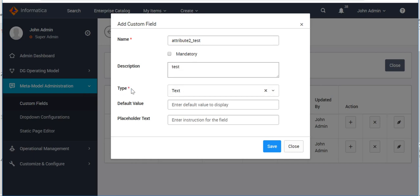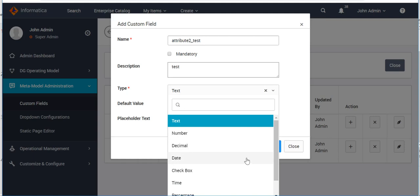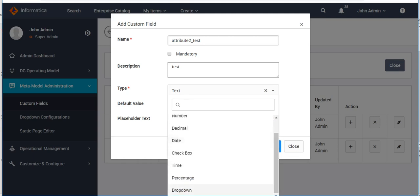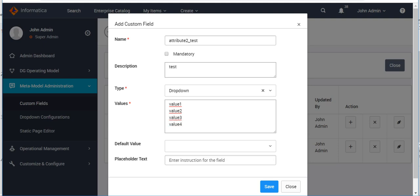After that, provide a description for the new attribute. The next important field is 'Type', which defines the data type for your custom attribute. The available options are: Text, Number, Decimal, Date, Checkbox, Time, Percentage, or Dropdown. Let's select Dropdown. Here you define the values you want to appear in the dropdown list — each new value should be on a new line, for example: Value One, Value Two, Value Three, and Value Four.